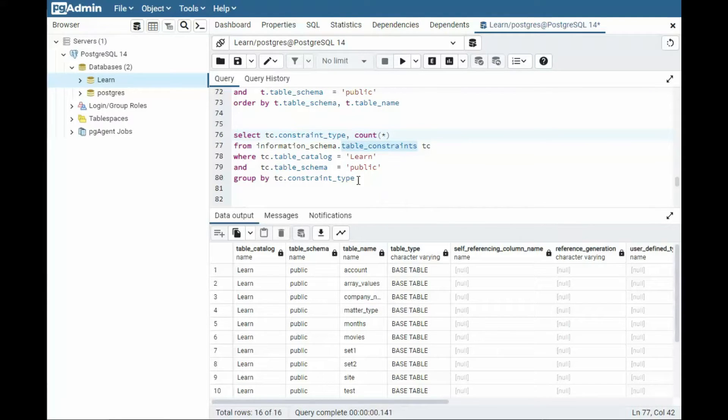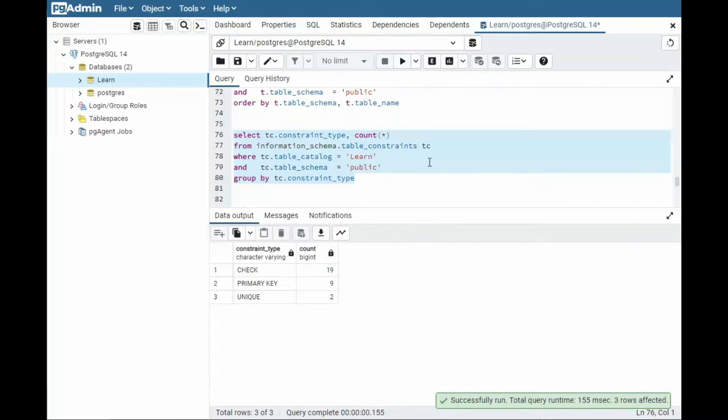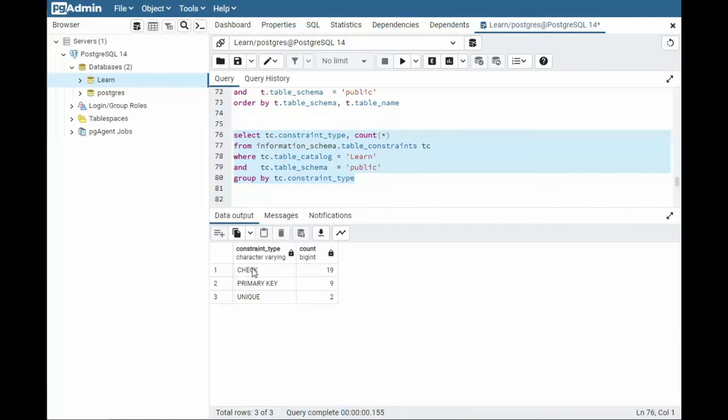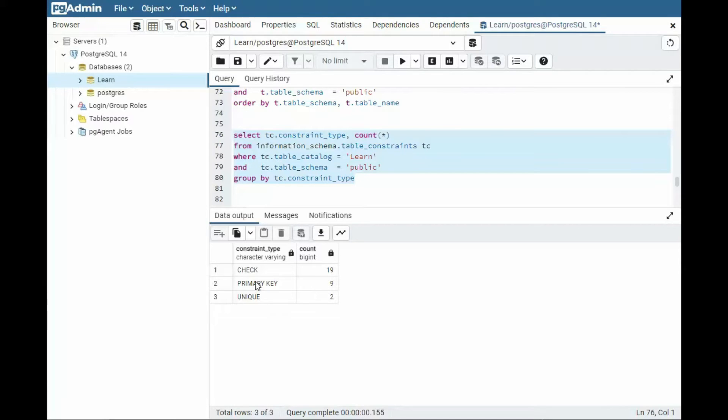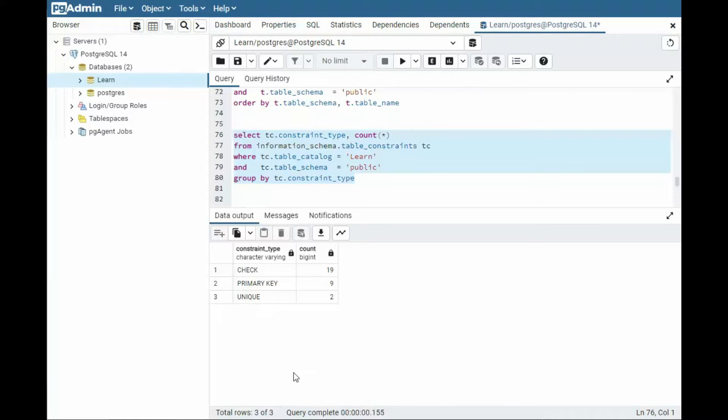Now the first thing we're going to do is we're just going to see what kind of constraints are available on those 16 tables. Then notice here I can see that there are 19 check constraints. There are nine tables that have primary keys. How do I know it's nine tables and not all 16? Well, primary key can only exist one time. A table can only have one primary key. And there are two other unique indexes. Now that could be as little as one table or two tables. We'll figure that out in just a moment.